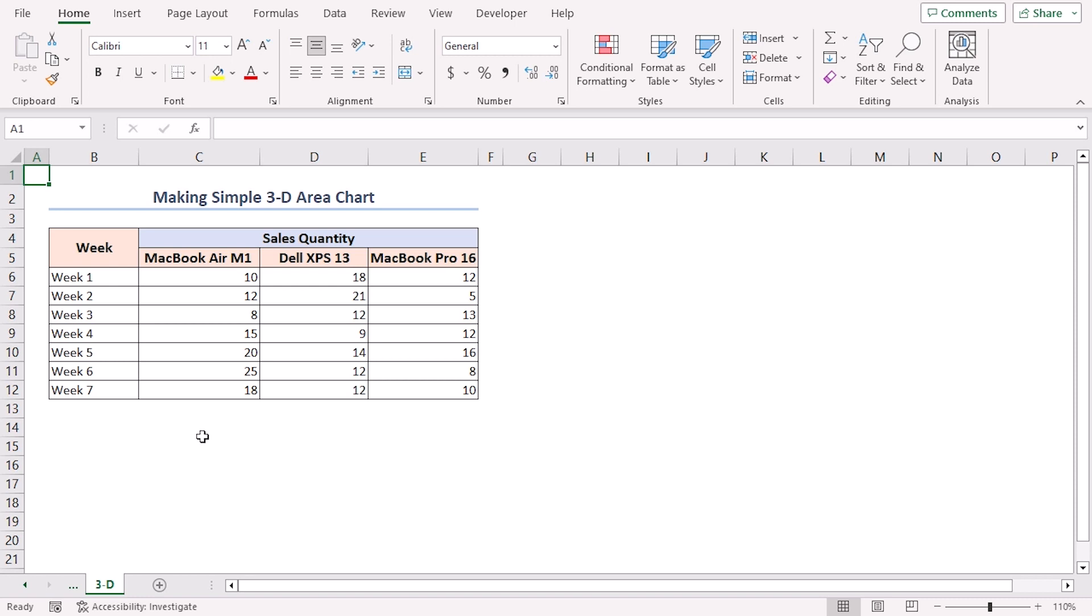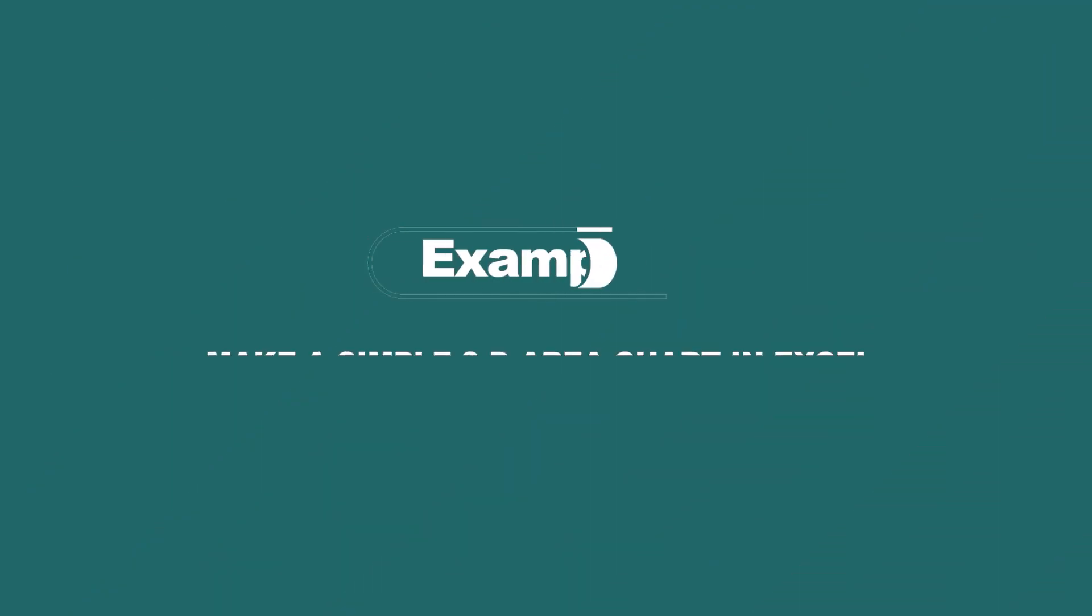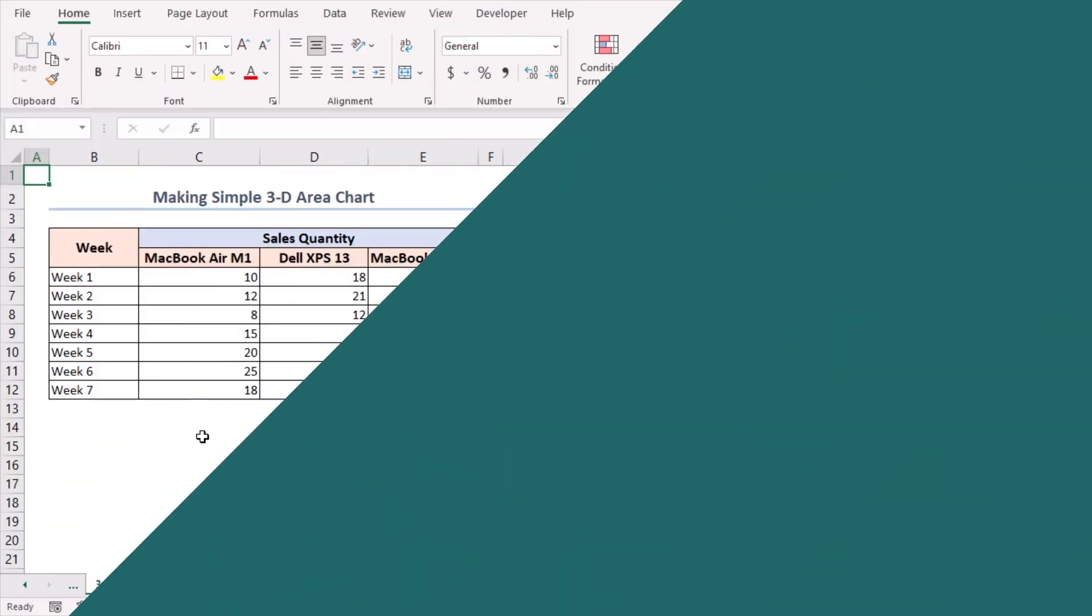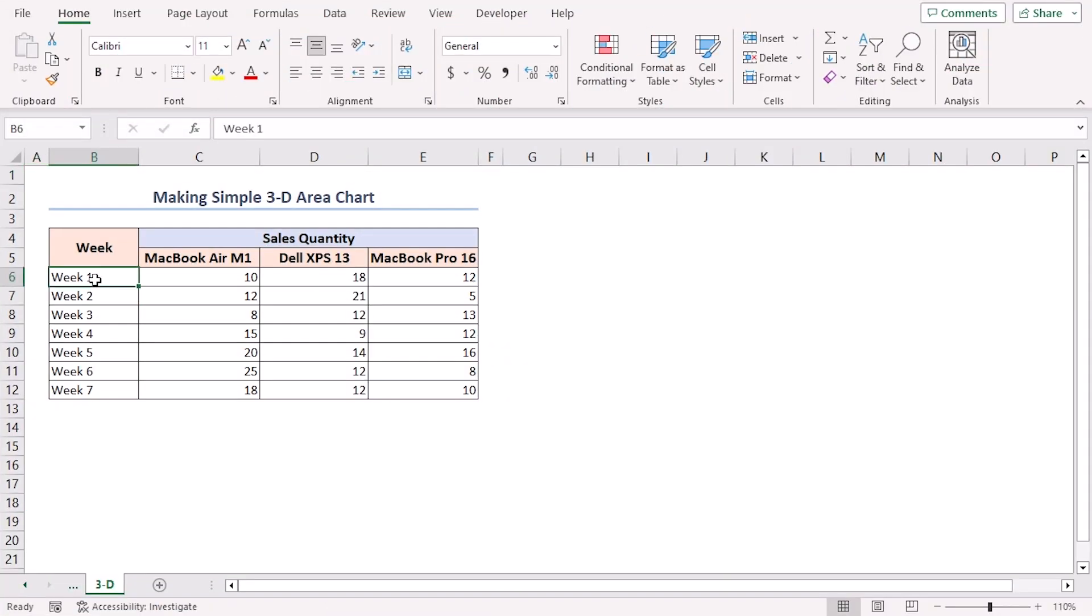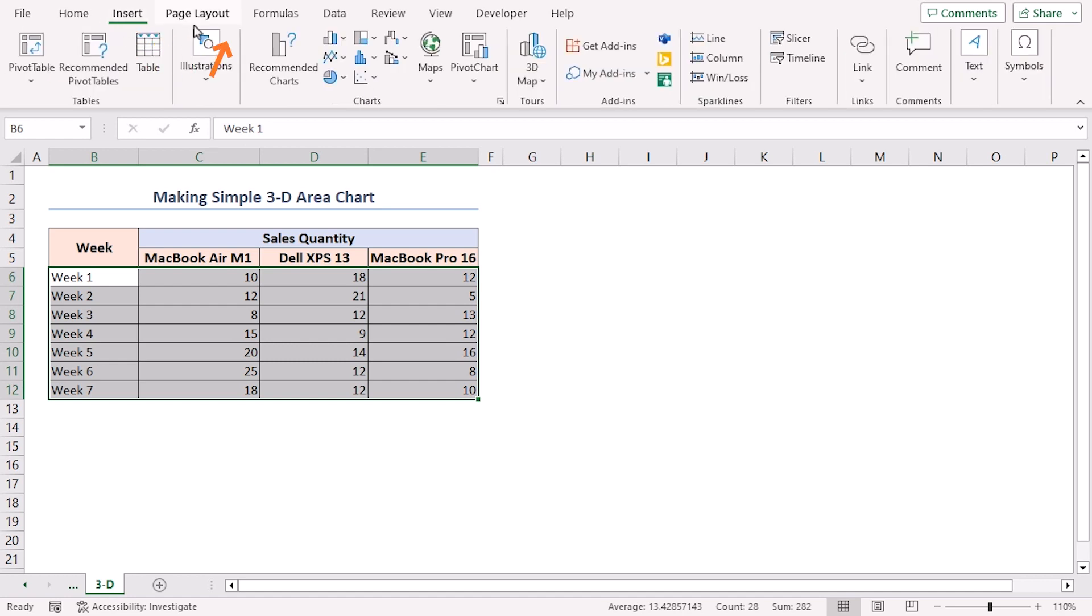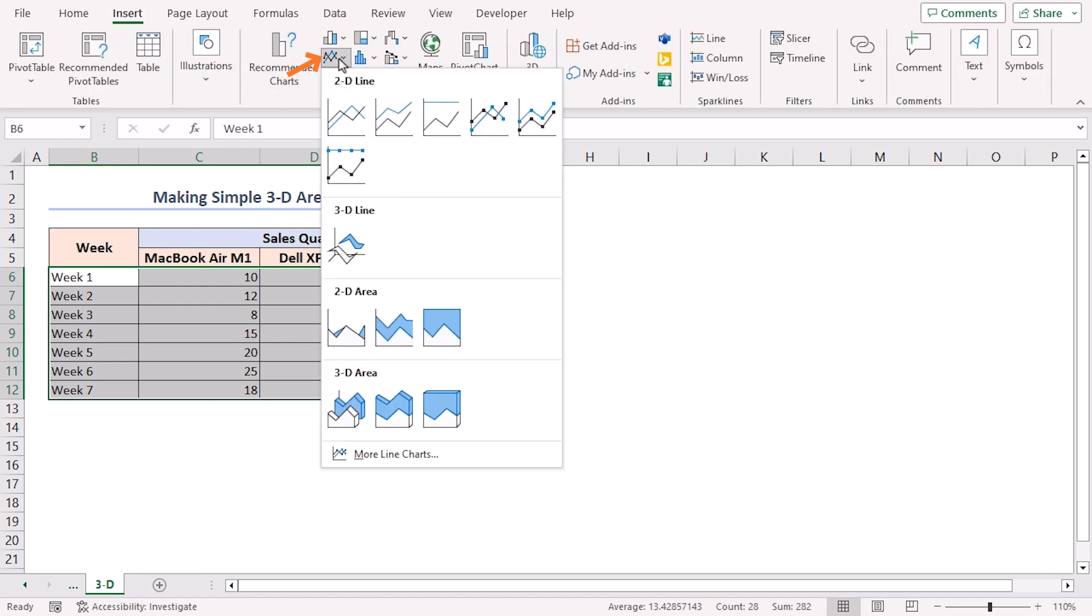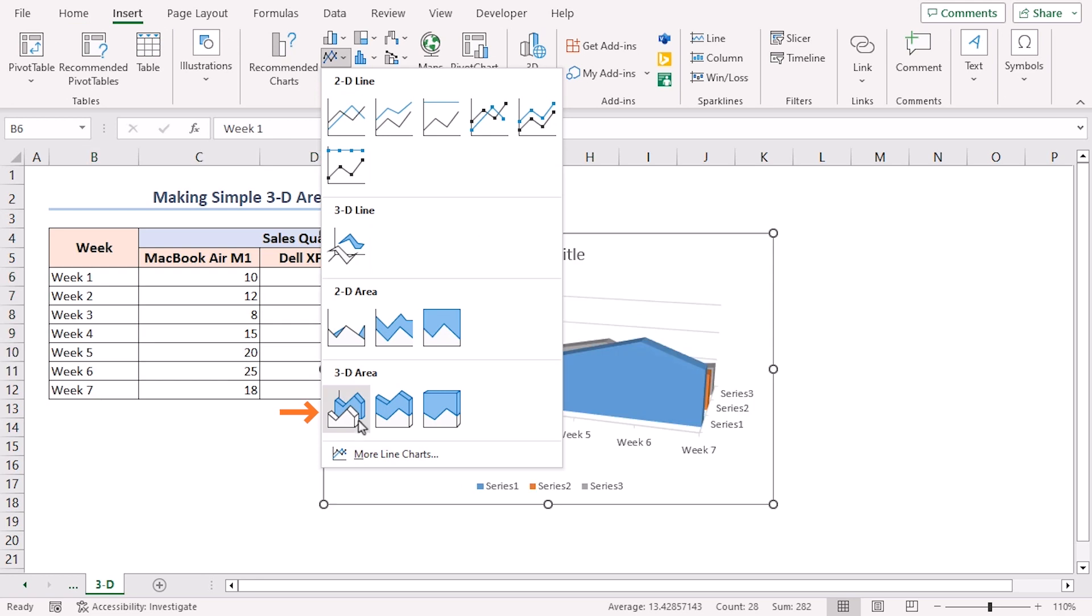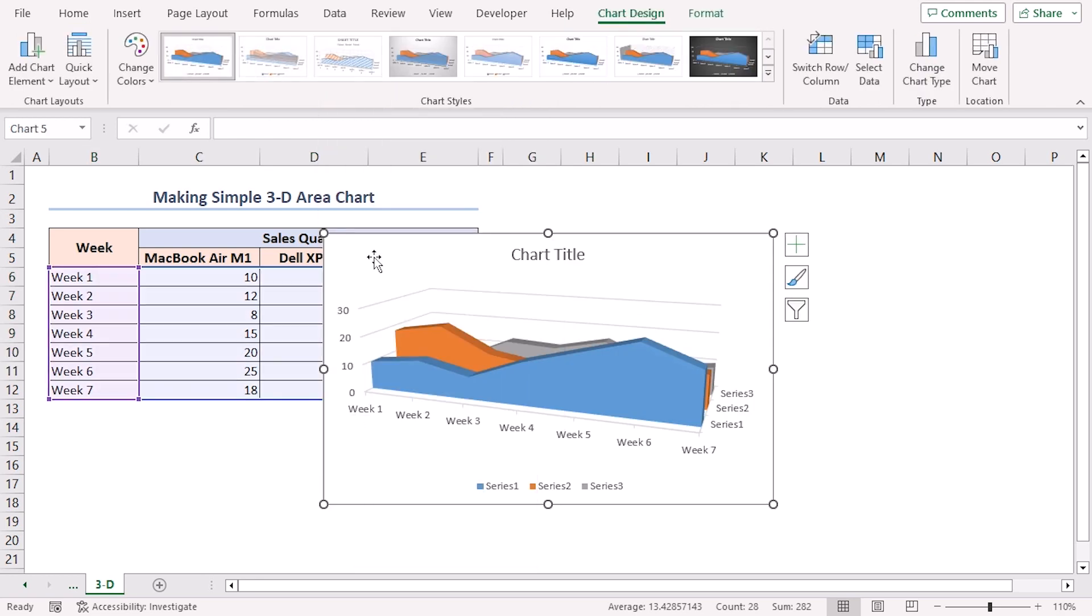But wait! There's more! Excel also offers 3D Area Charts. Let's explore that option too. Select the same data range. Go to the Insert tab. Click on Insert Line or Area Chart. Choose the 3D Area option to insert the chart.